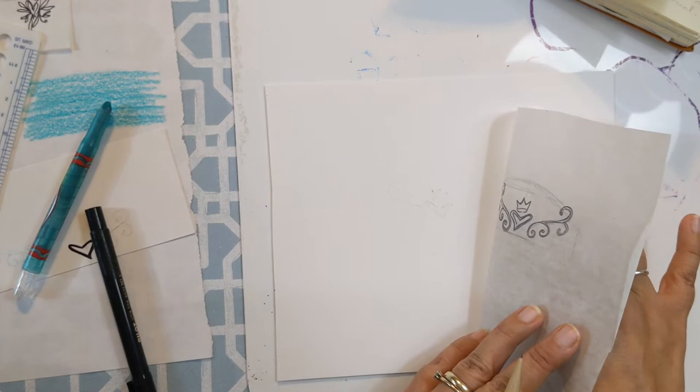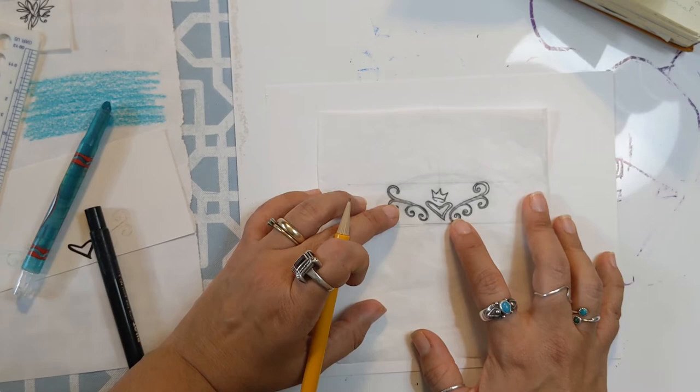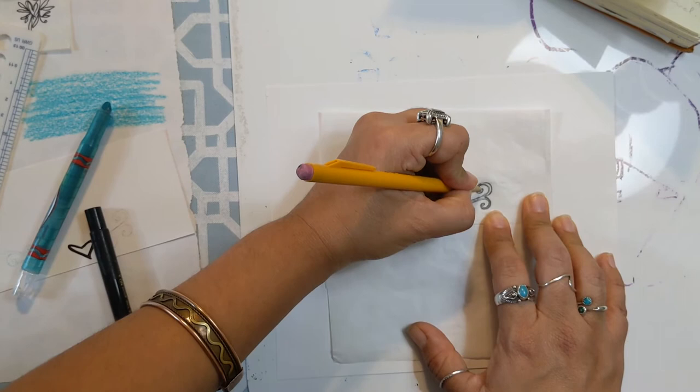I don't know if you can see that, but it's transferring over pretty nicely. I'm actually noticing that this piece right here is a little too close to the heart, so I'm going to slightly move that over. I'm doing that on purpose because I want to move and change my design a bit.